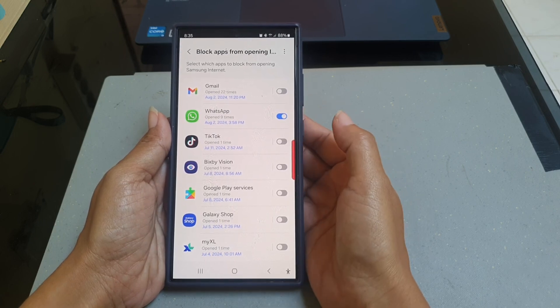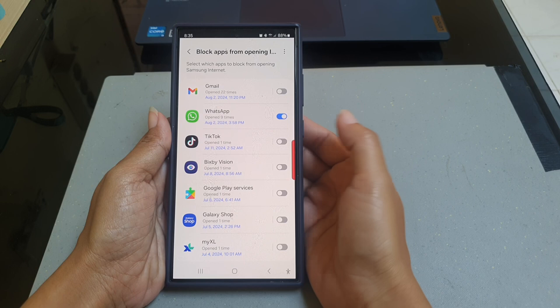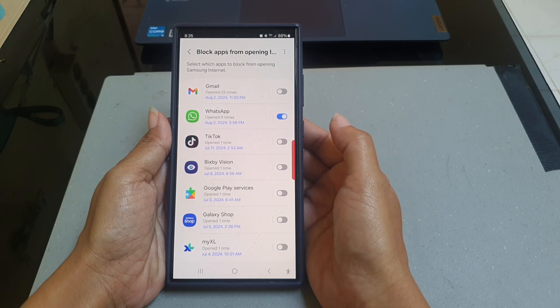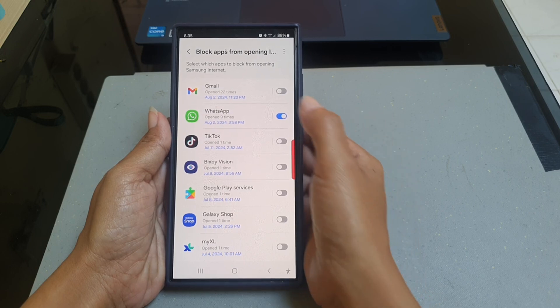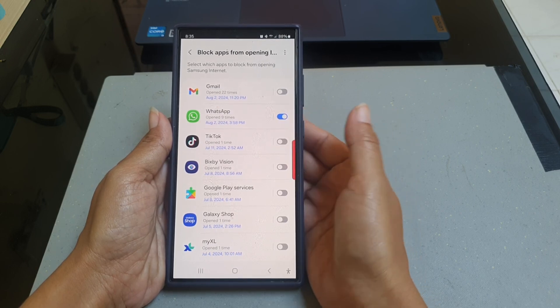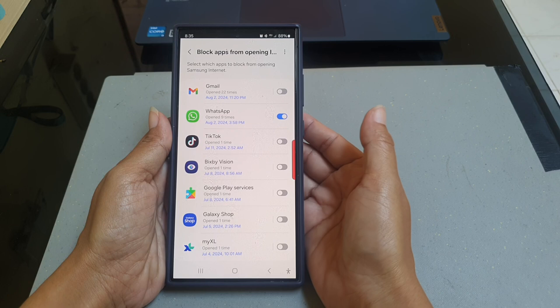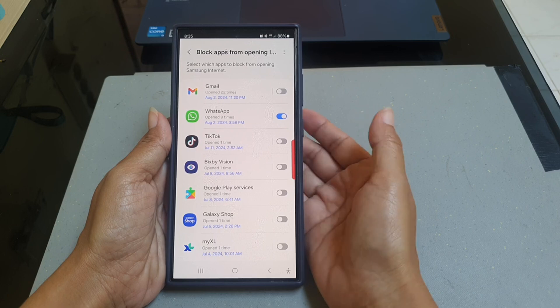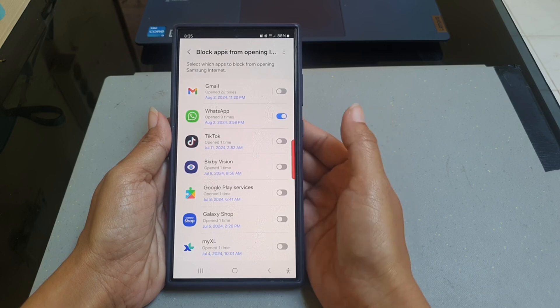With this setting, WhatsApp will not be allowed to open webpages in Samsung Internet app.